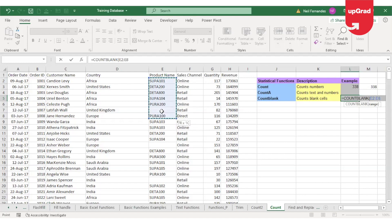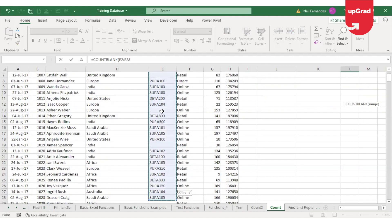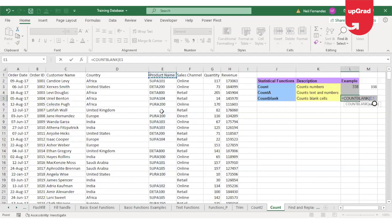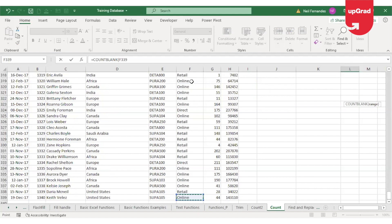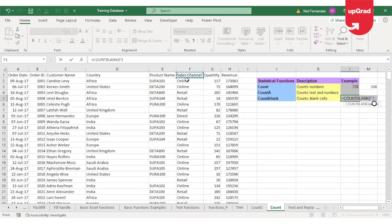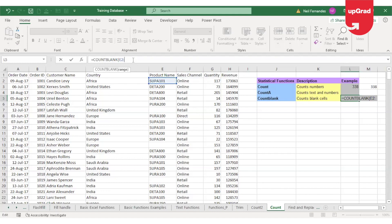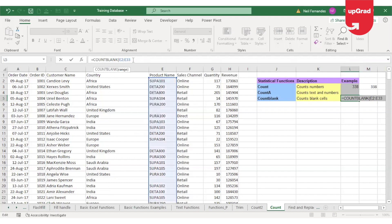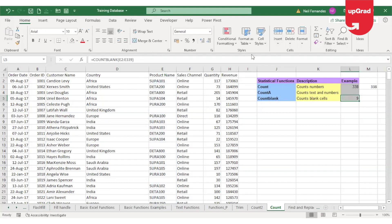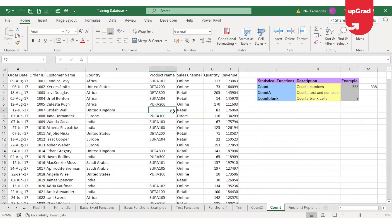Instead, I can just go to the last cell and check what is the last cell—which is 339. And I know I am in column E. So I'll start with E2, give a colon, and type the last cell name, which is E339. Once I do that, I can close the bracket, enter, and here I get the result. So it's going to check through the 339 cells for how many cells have blank data.